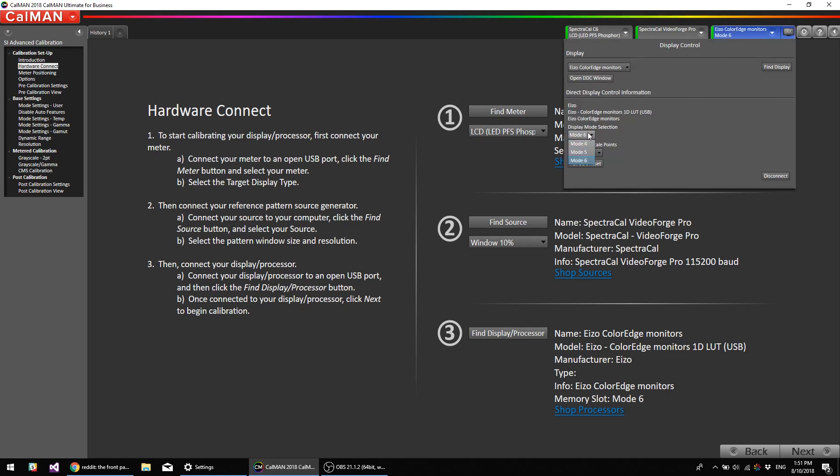Now what that corresponds to, if you go into the menu system of the EIZO monitor, it will have three different CAL modes, CAL 1, CAL 2, CAL 3. And those correspond with mode 4, 5, and 6. So CAL 3 is mode 6, which we're going to be using.